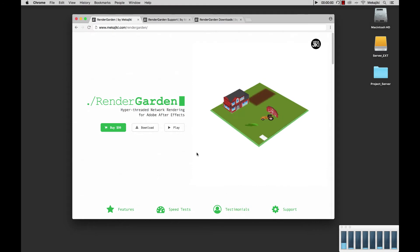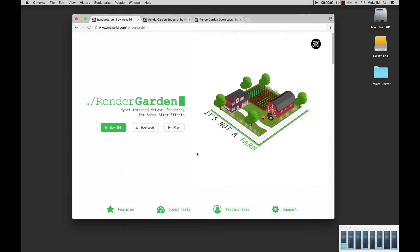Hey, welcome to Mechajiki. In today's tutorial we're going to be going over how to download and install RenderGarden.